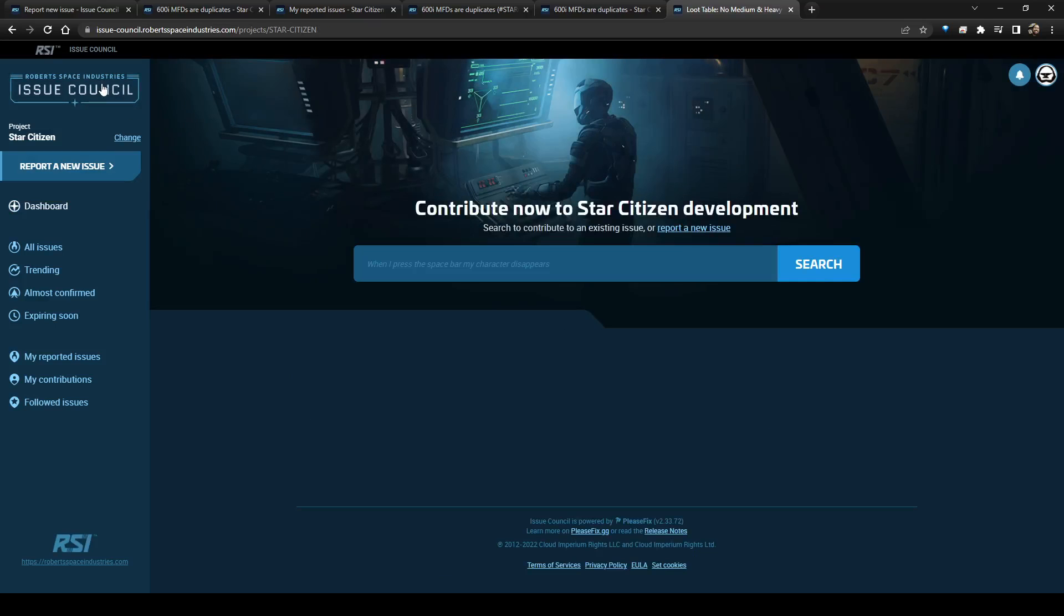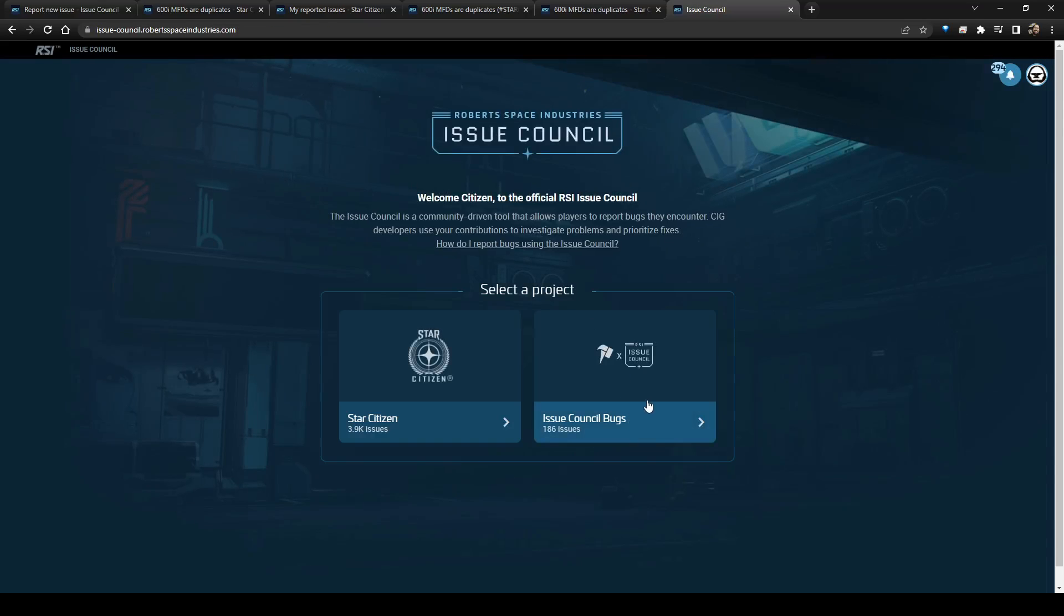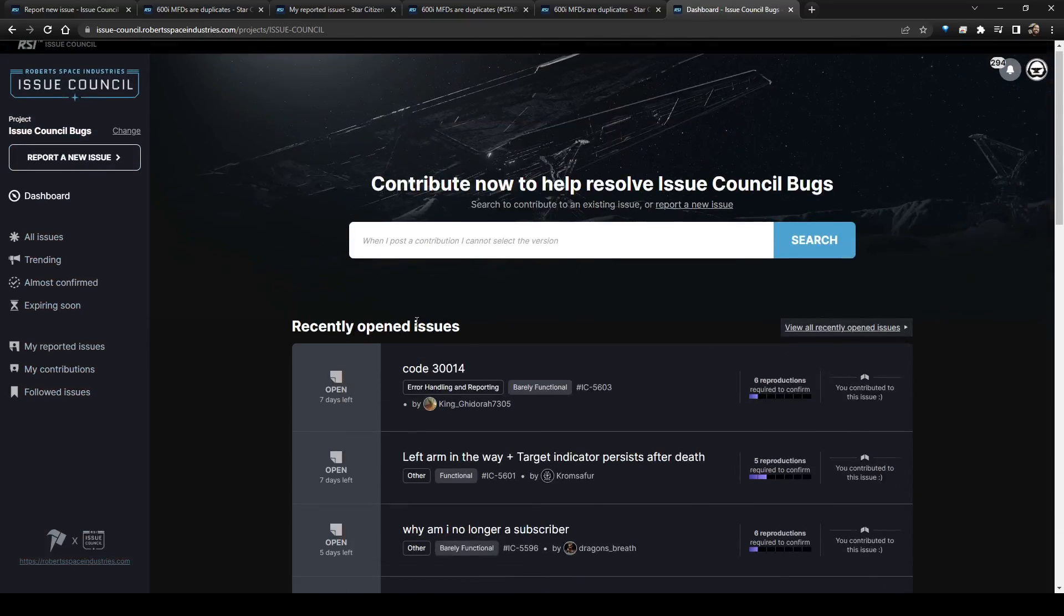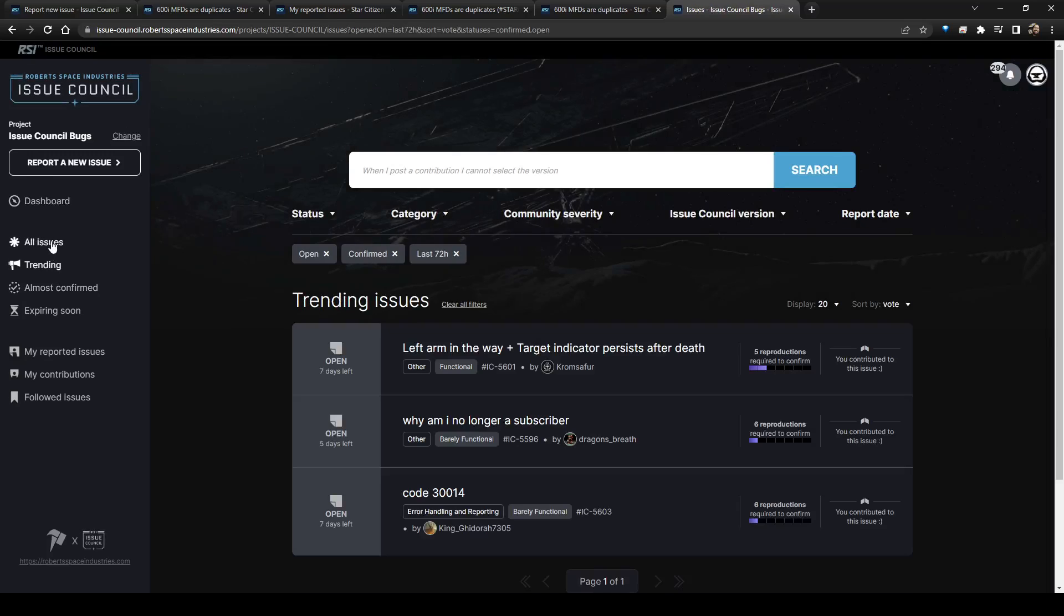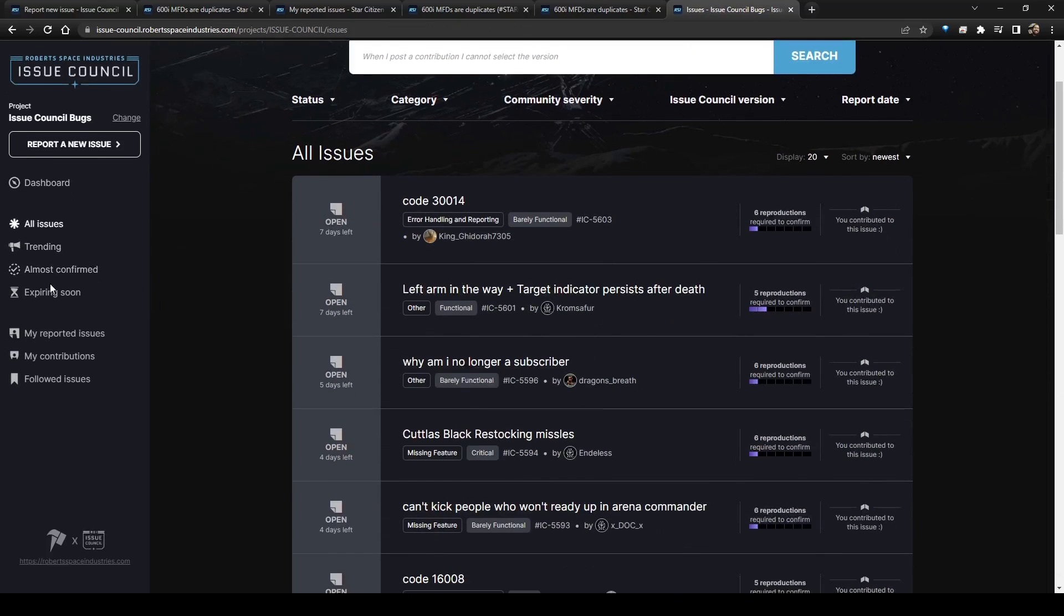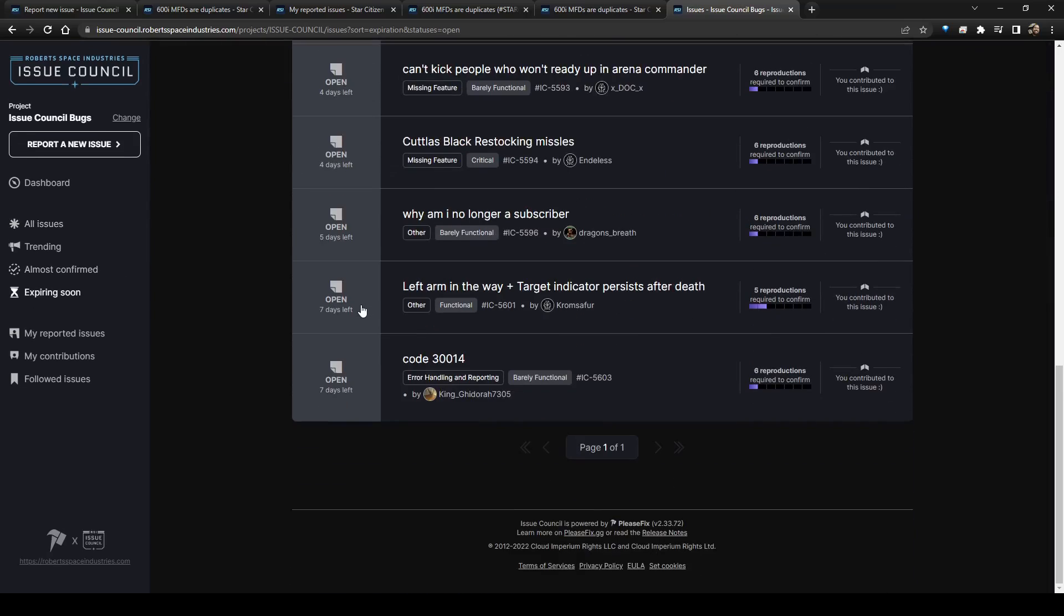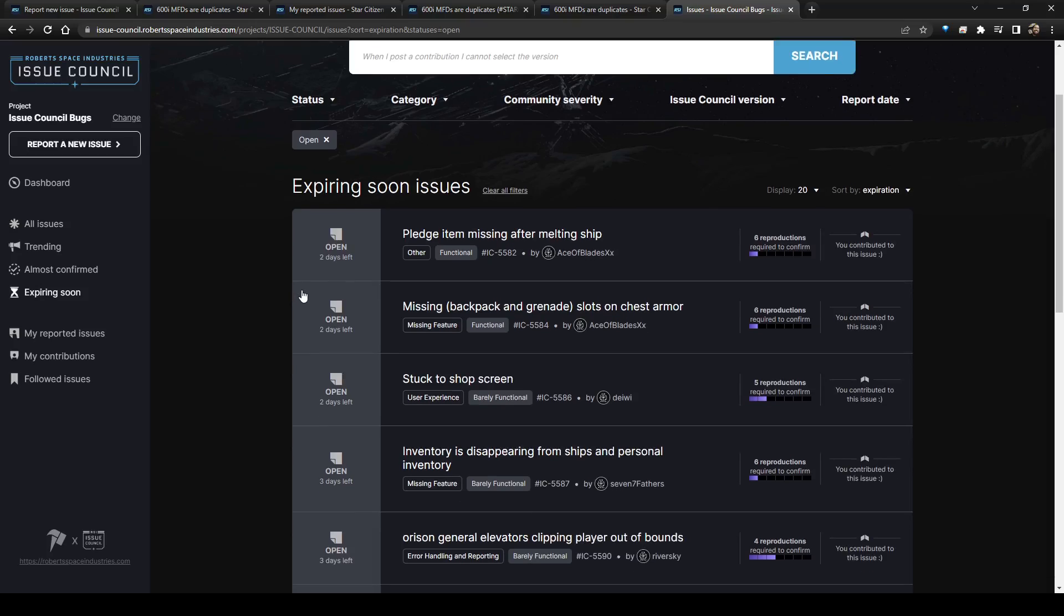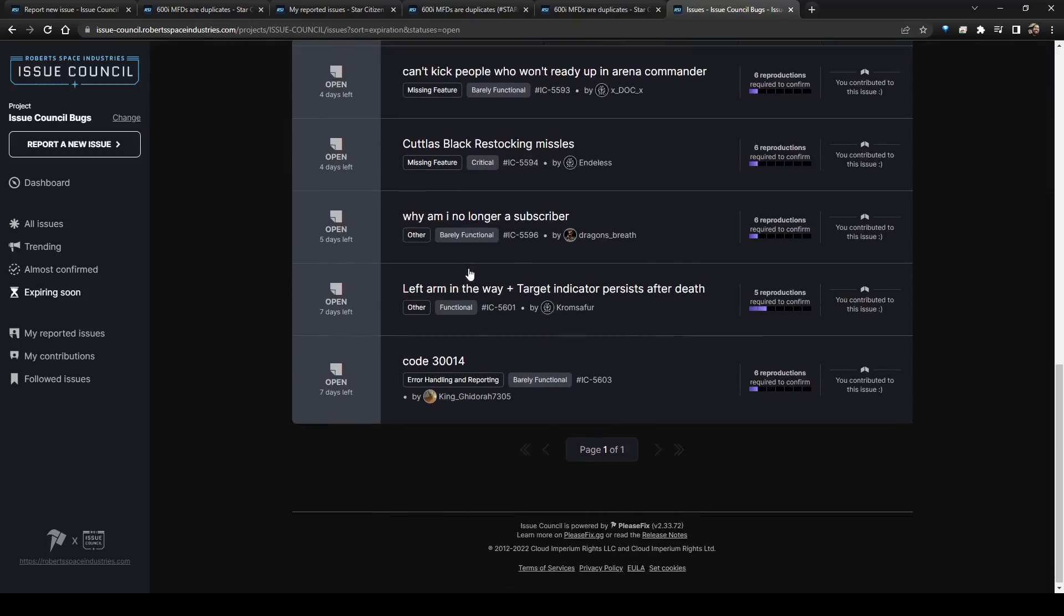Or it's one of the other things we're going to go over is how it's not in the right section of the issue council. So if you click issue council here, you can click change. So the other option is issue council bugs, and every single current bug that is trending, almost confirmed, expiring soon, all of these.